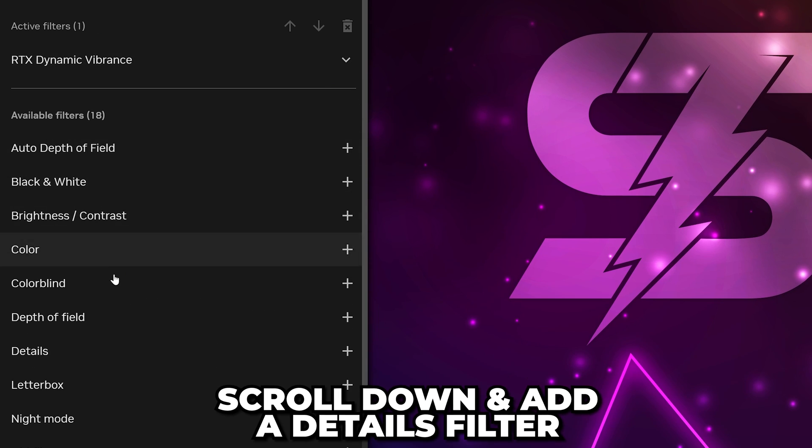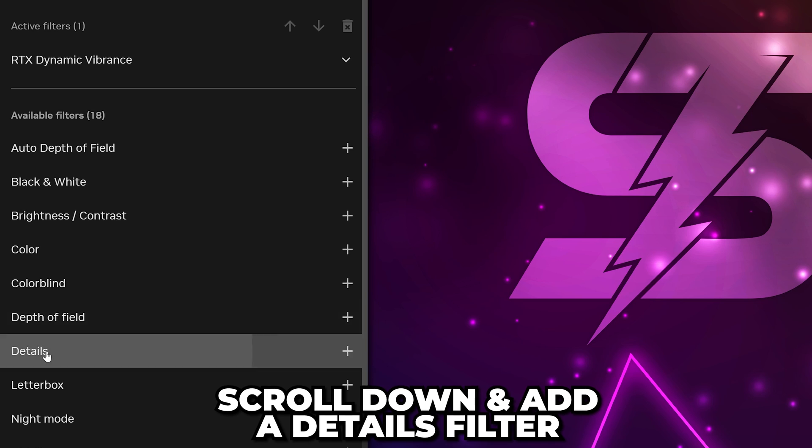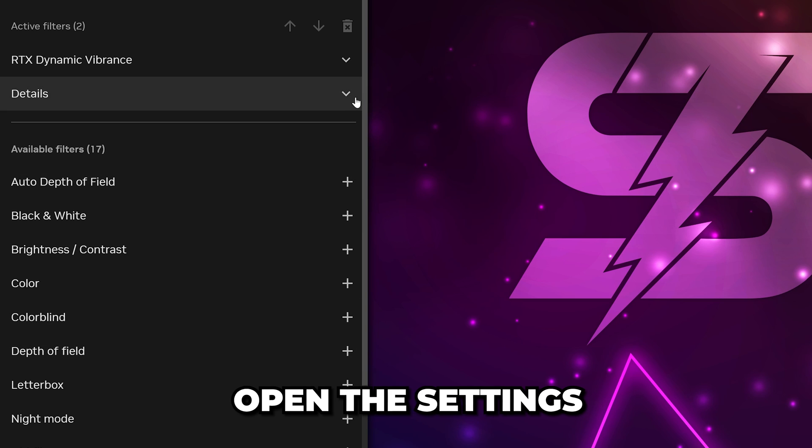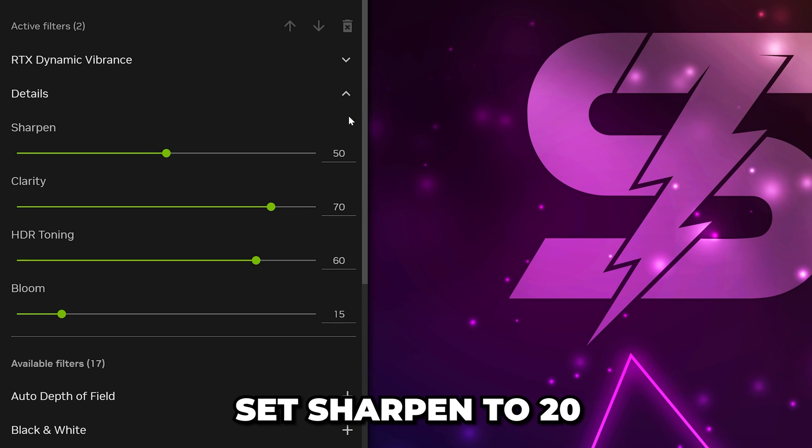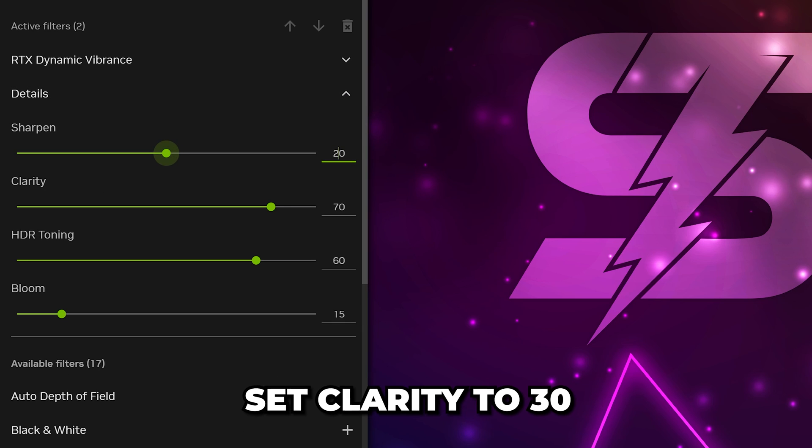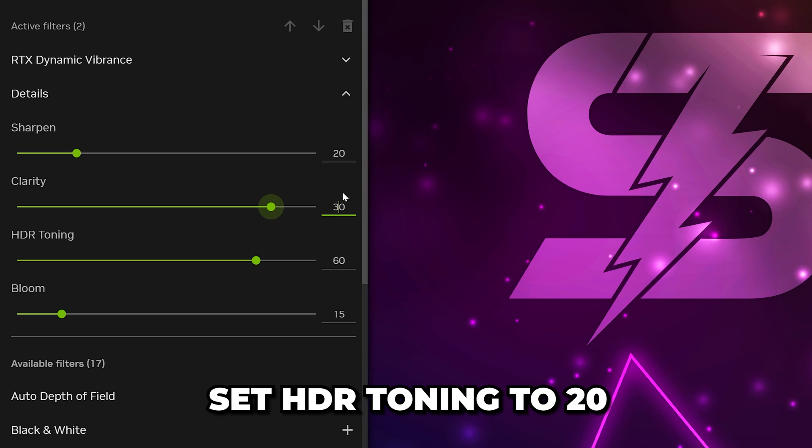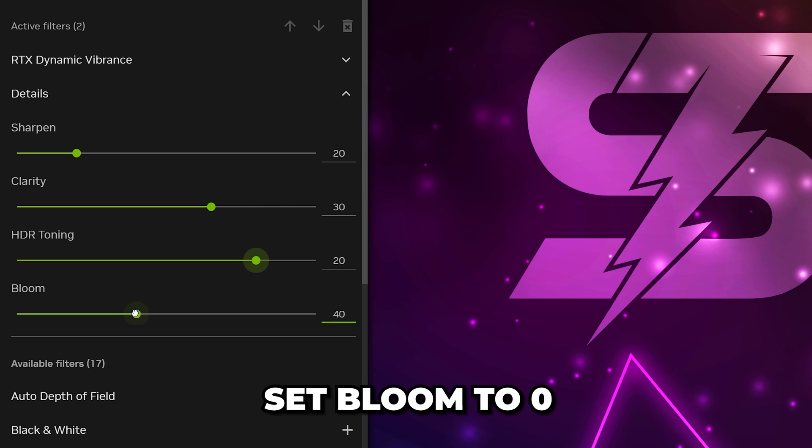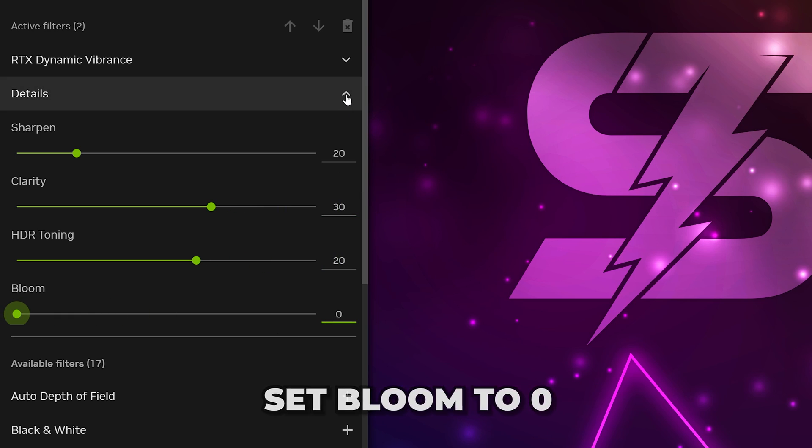Then scroll down and add a Details filter. Open the settings, then set Sharpen to 20, Clarity to 30, HDR toning to 20, and Bloom to 0. This is the filter that I use.